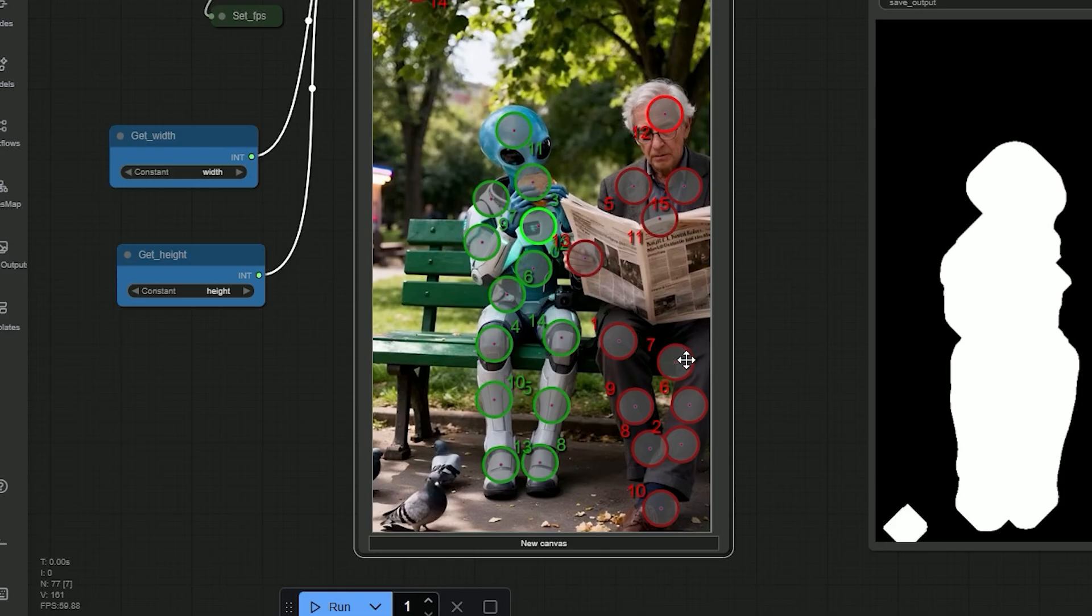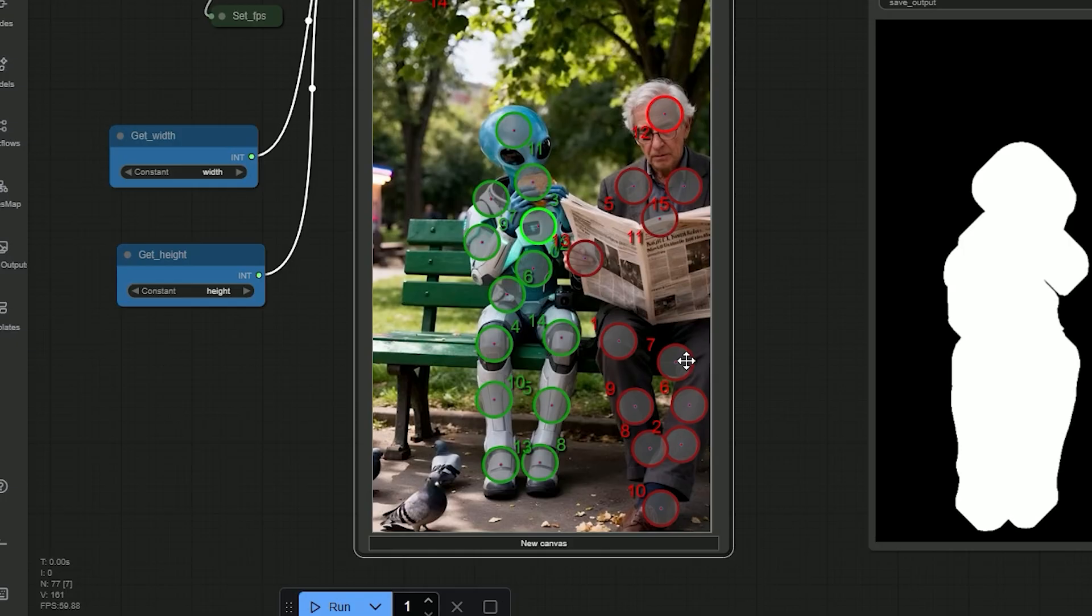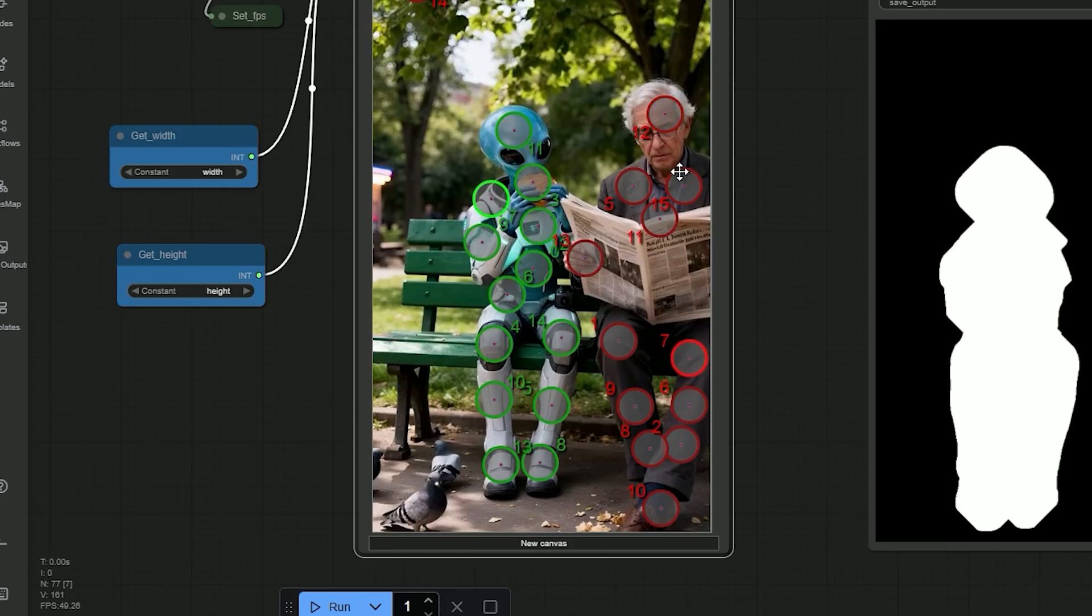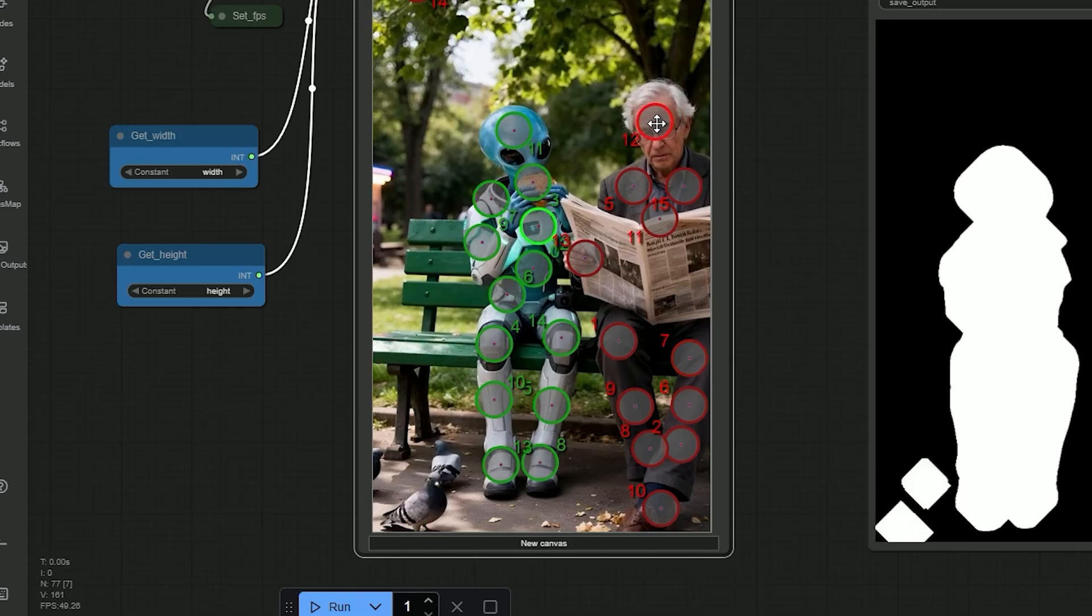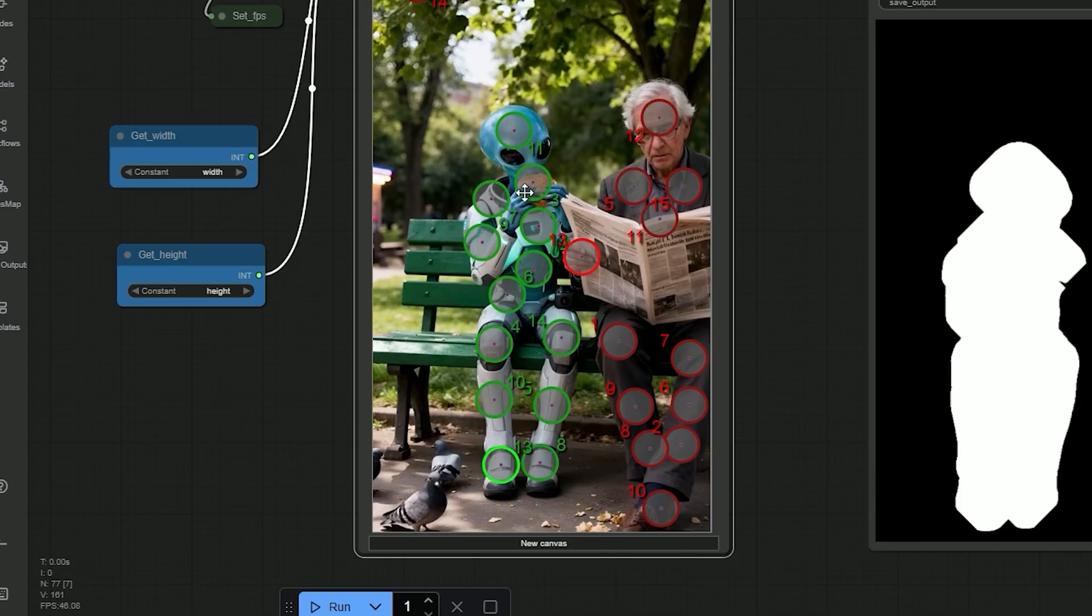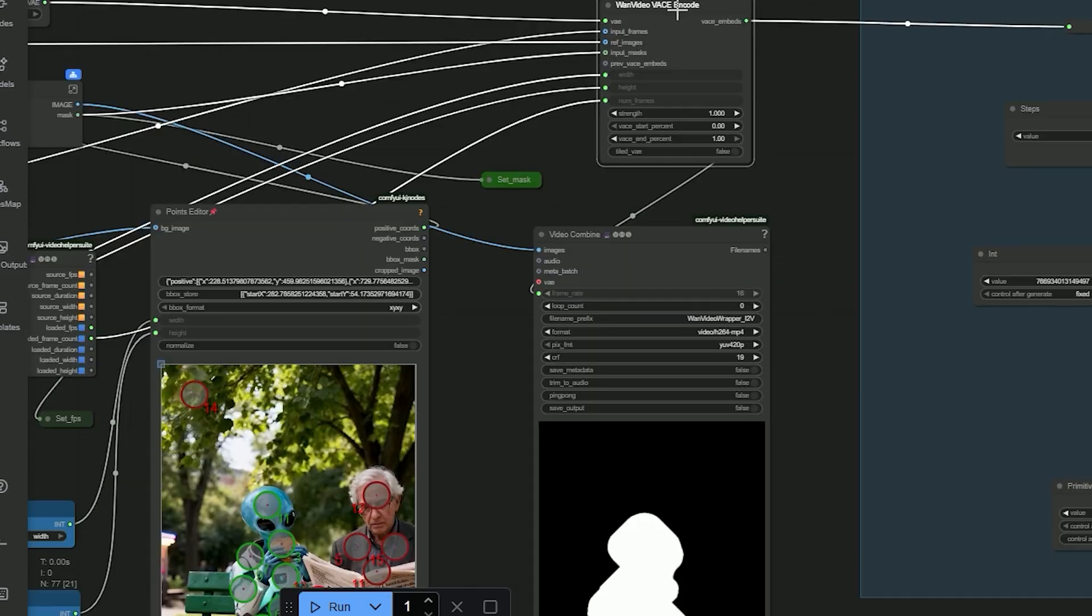If the mask grabs the older man by mistake, I put red points on the older man to exclude him. So only the alien is selected.